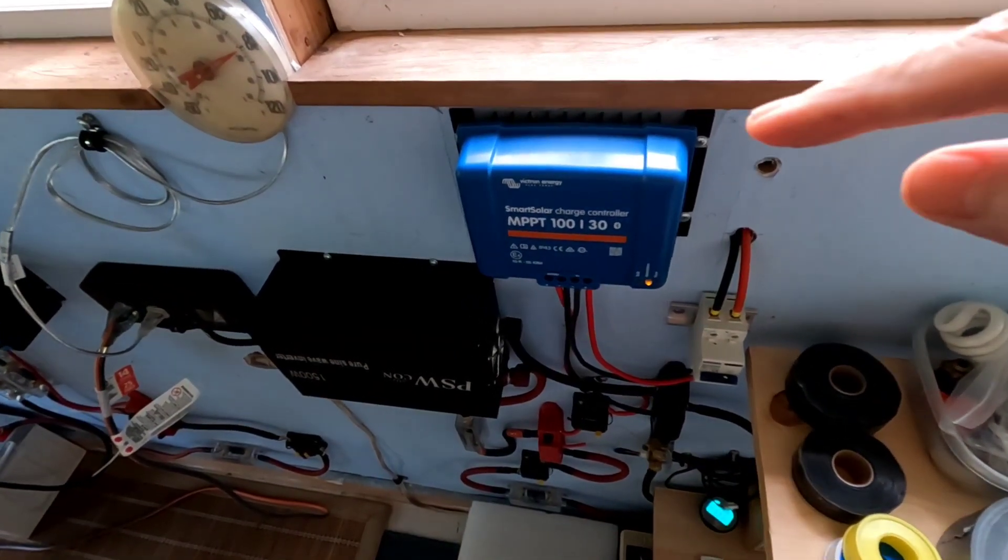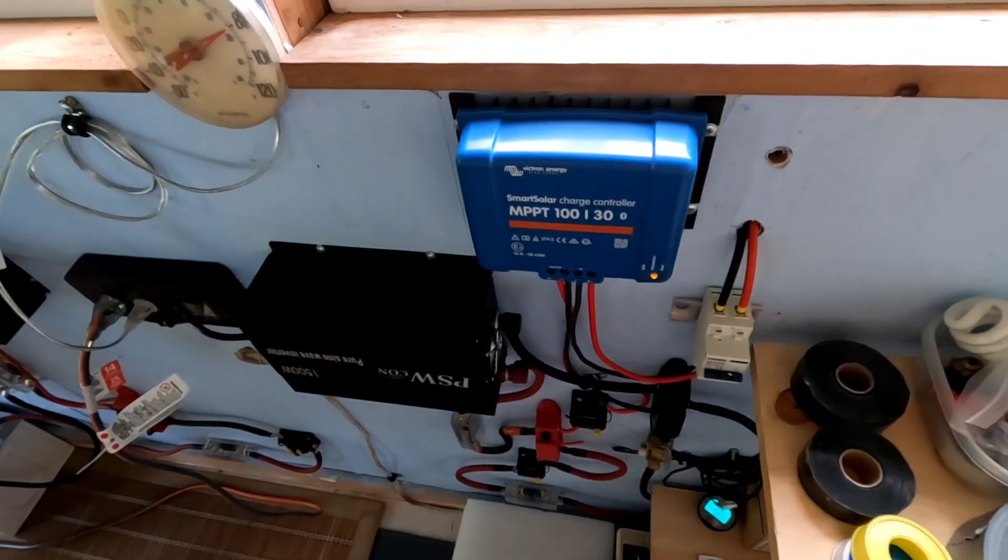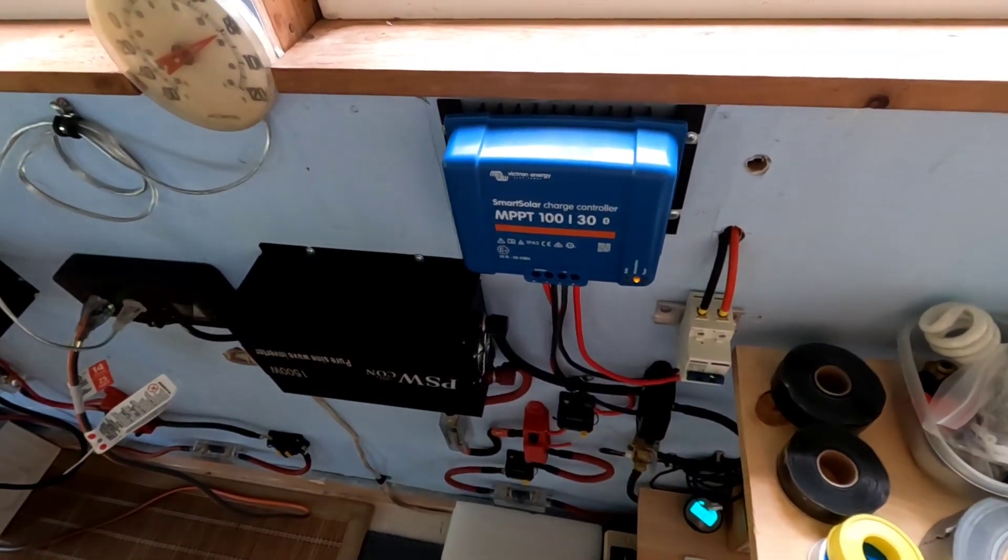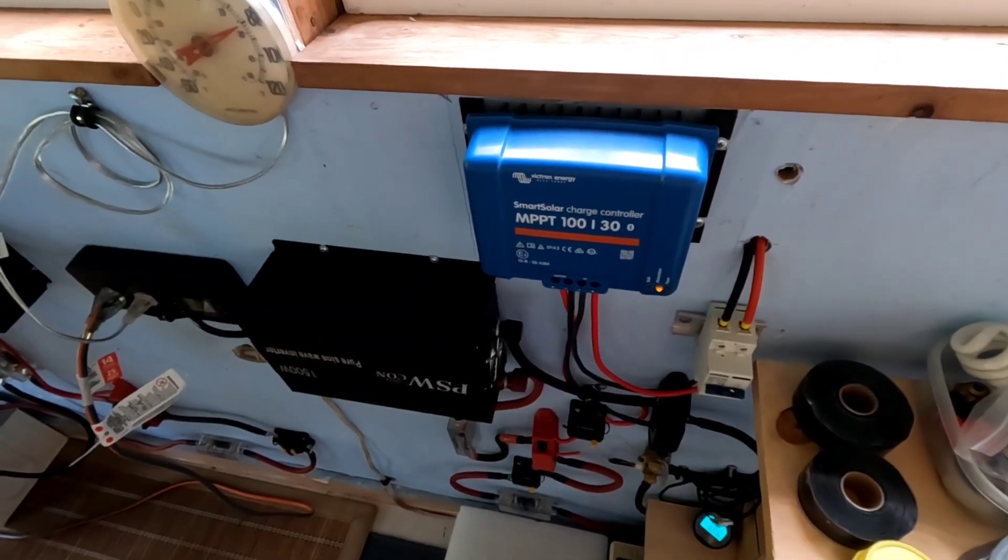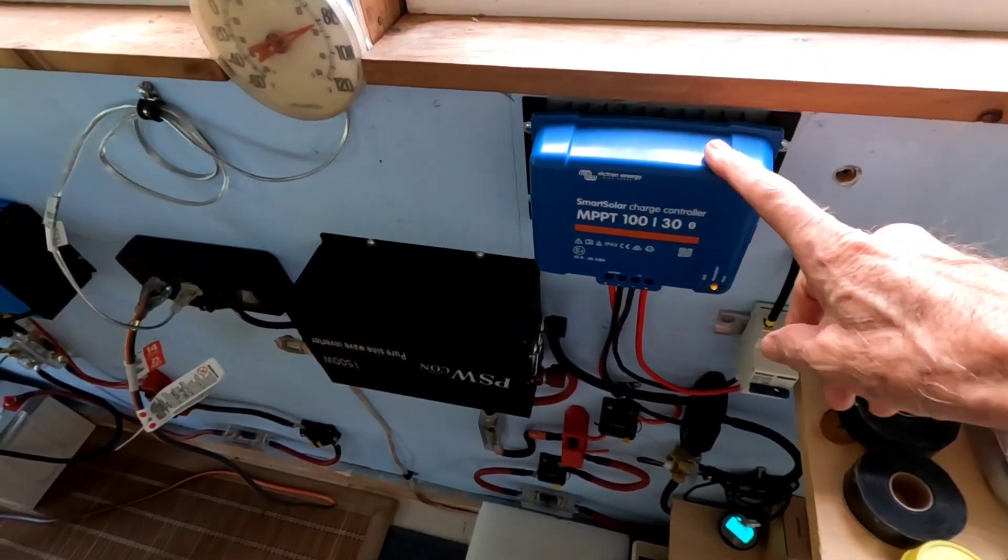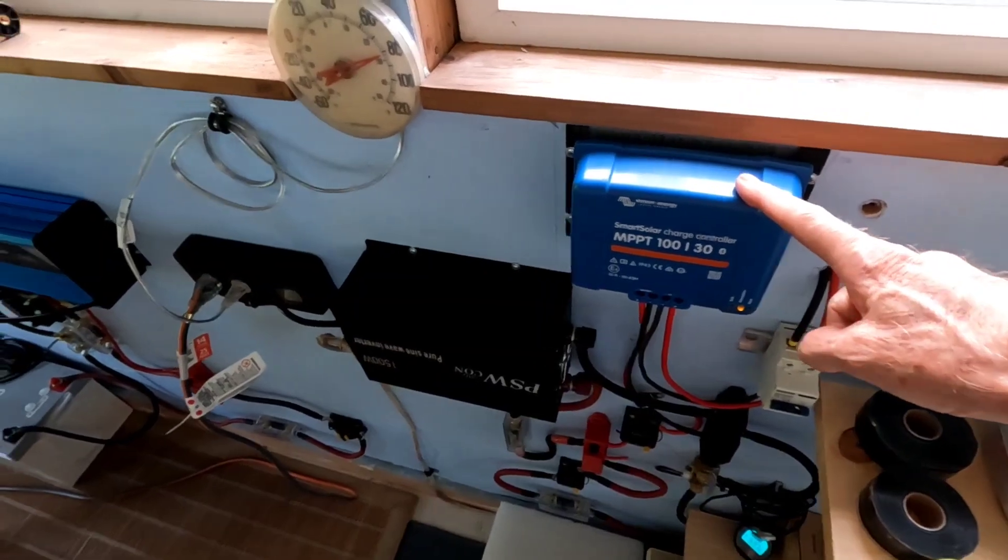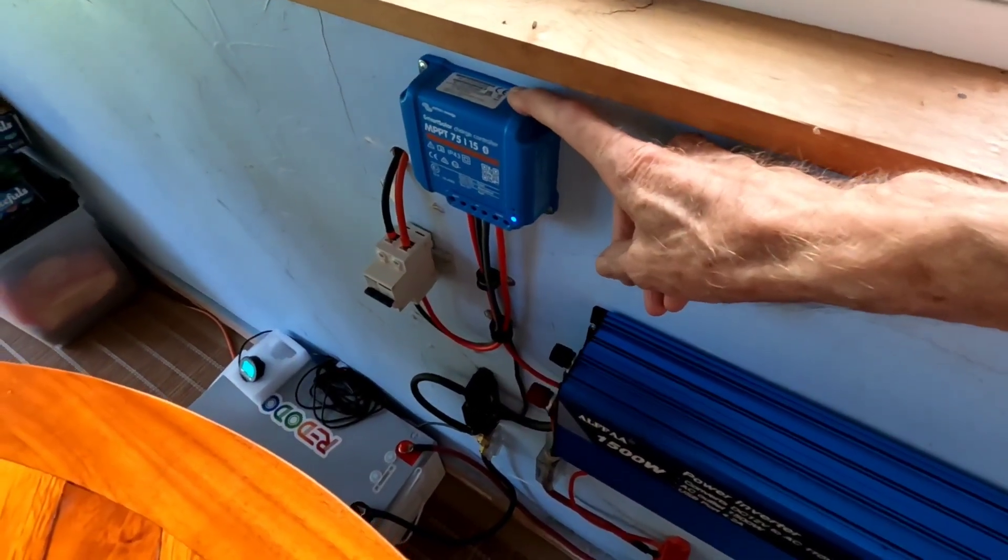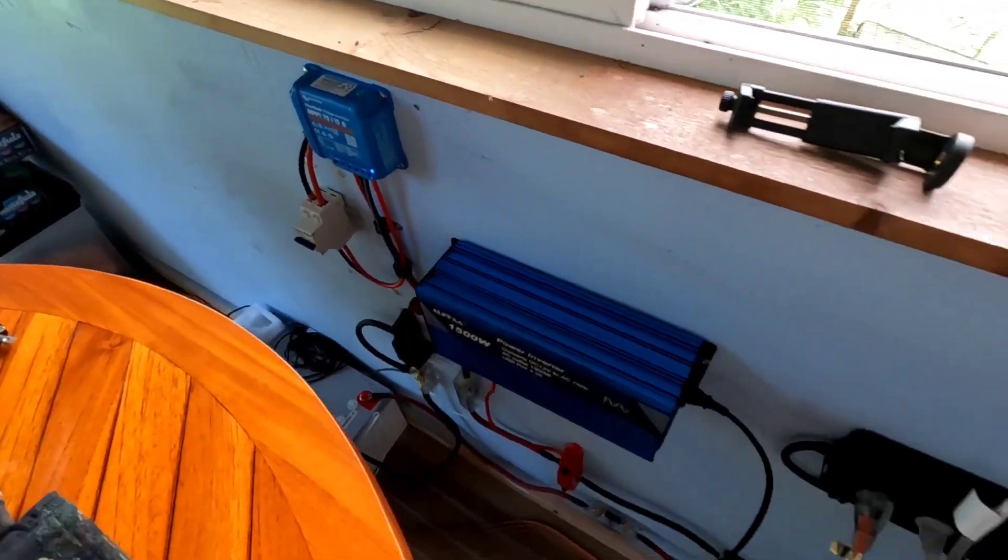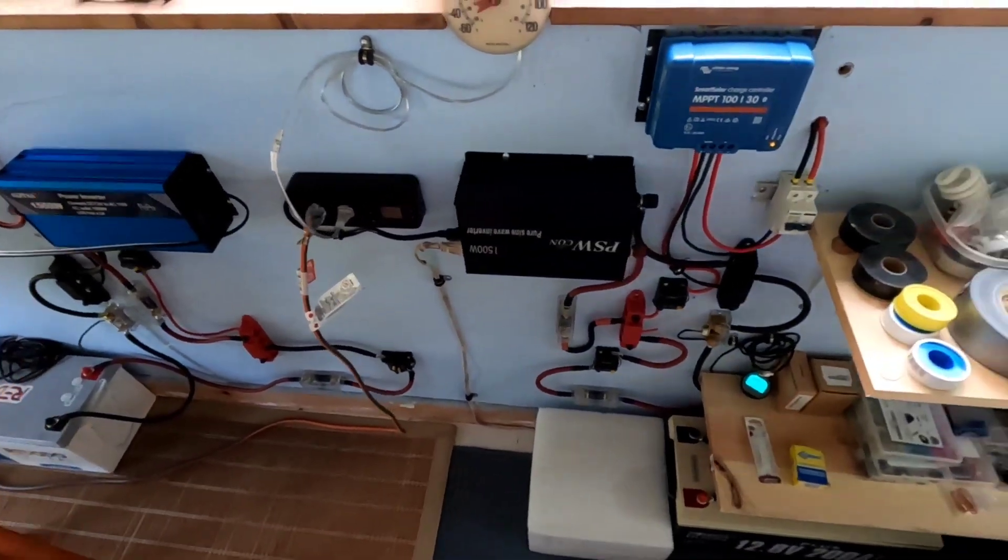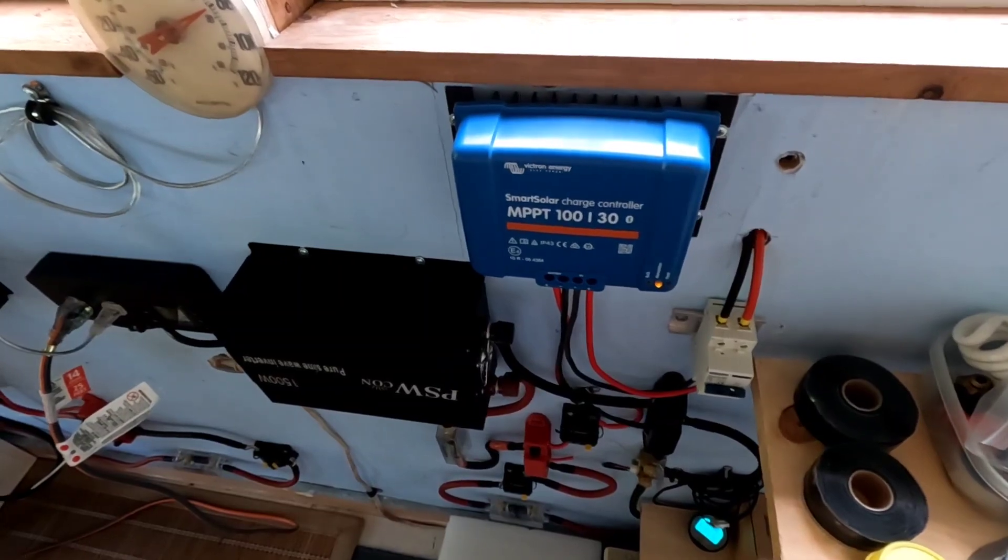So those of you running any of these Victron Energy Smart Solar charge controllers, if you've looked at your app in the past few days, you've seen that there is a new update available for all of these. This is the 100 volt 30 amp, and I've got another, the 75/15 here, and I got another 75/15 out in a different application. And I just wanted to tell you, if you haven't looked at the app recently, go to the app, open it up.